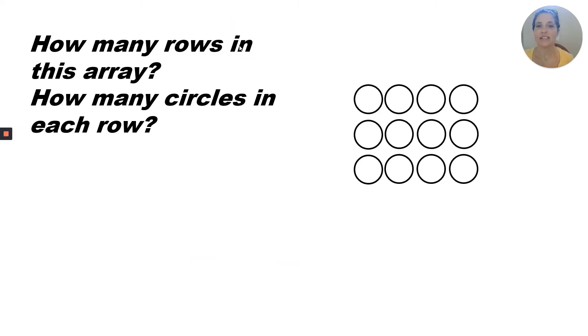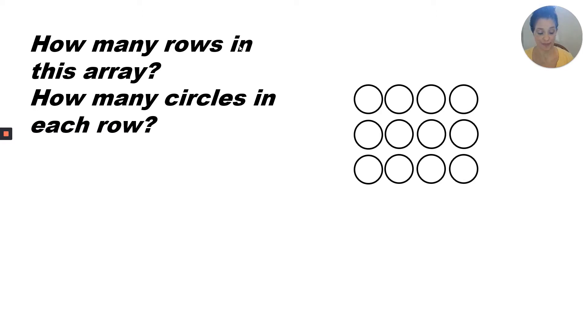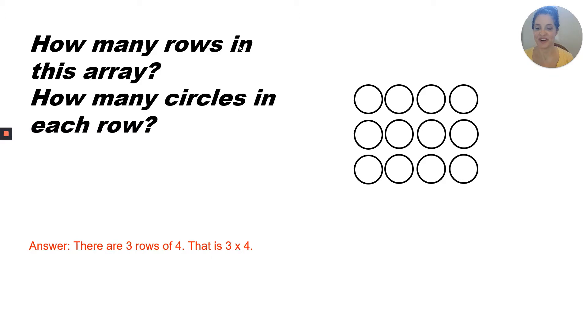Look at this array. How many rows are in this array? How many circles in each row? Answer. There are three rows of four. That is, three groups of four. Three times four.